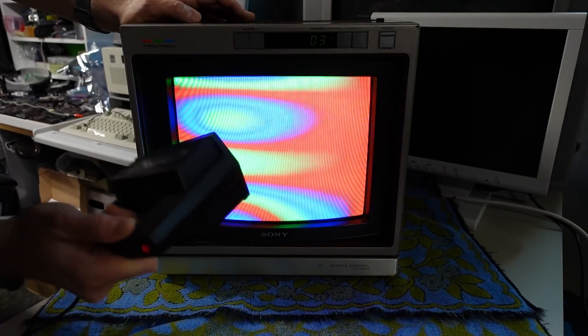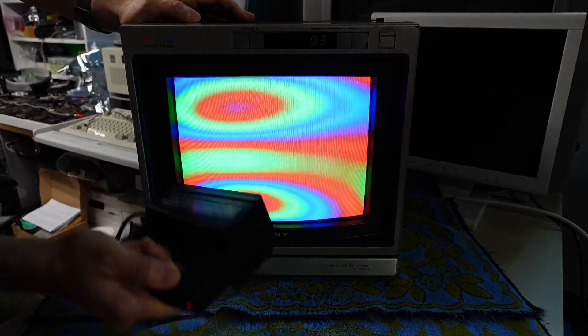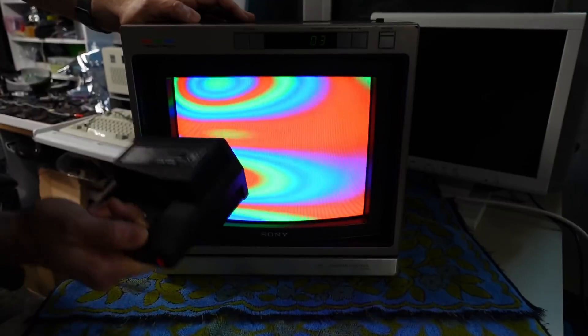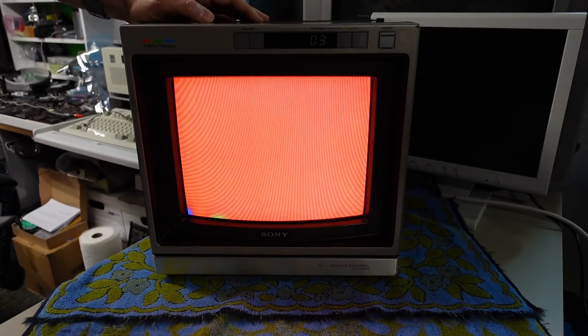So what I'm gonna do is I'm gonna hold it away from the screen, I'm gonna pull the trigger and I'm gonna go close to the CRT and you notice all that that's happening? That's the magnetic field from the eraser or the degausser affecting the screen. Now when I pull it away you'll notice that the color purity problem still persists.